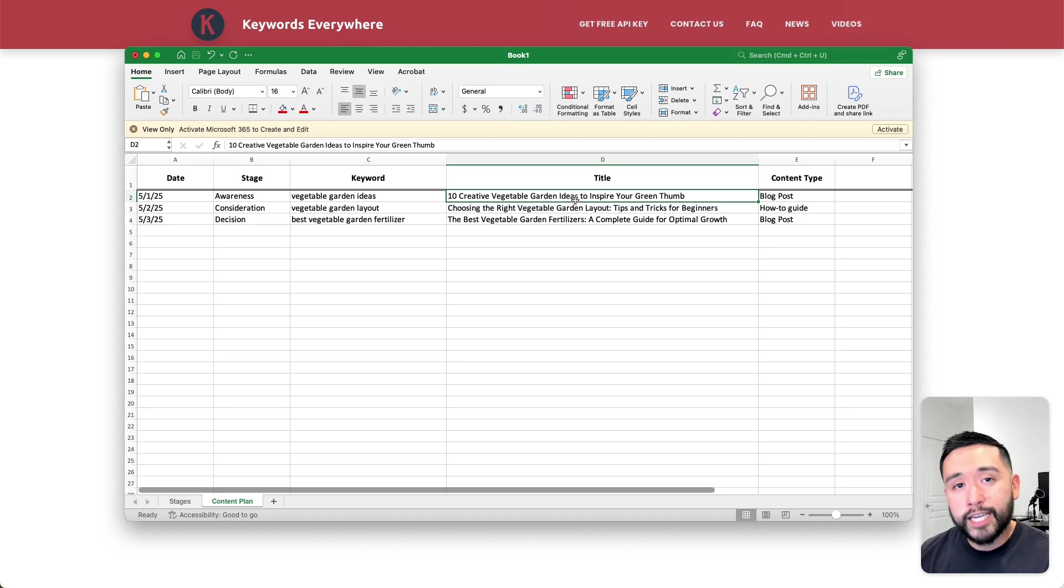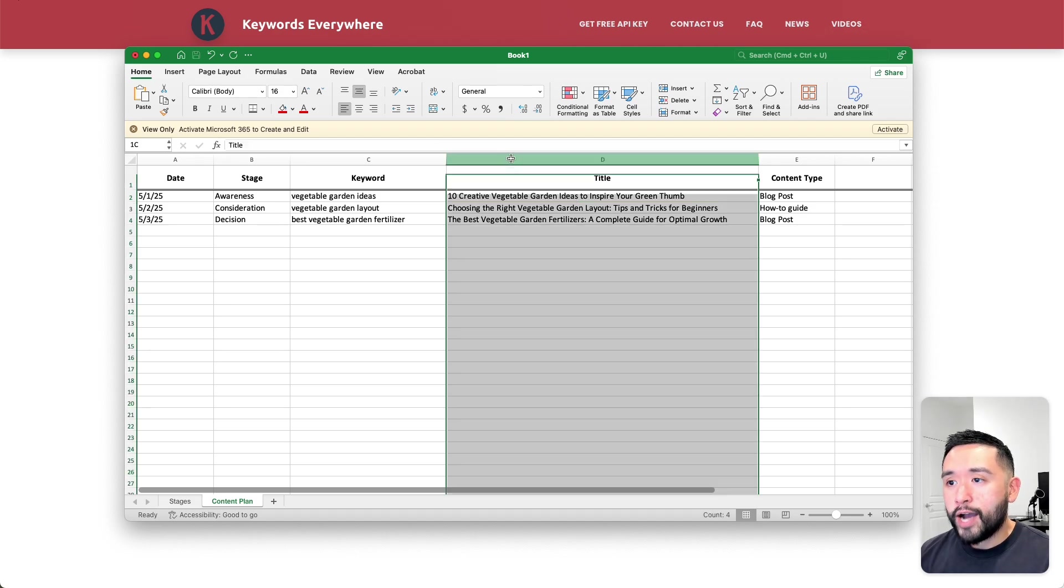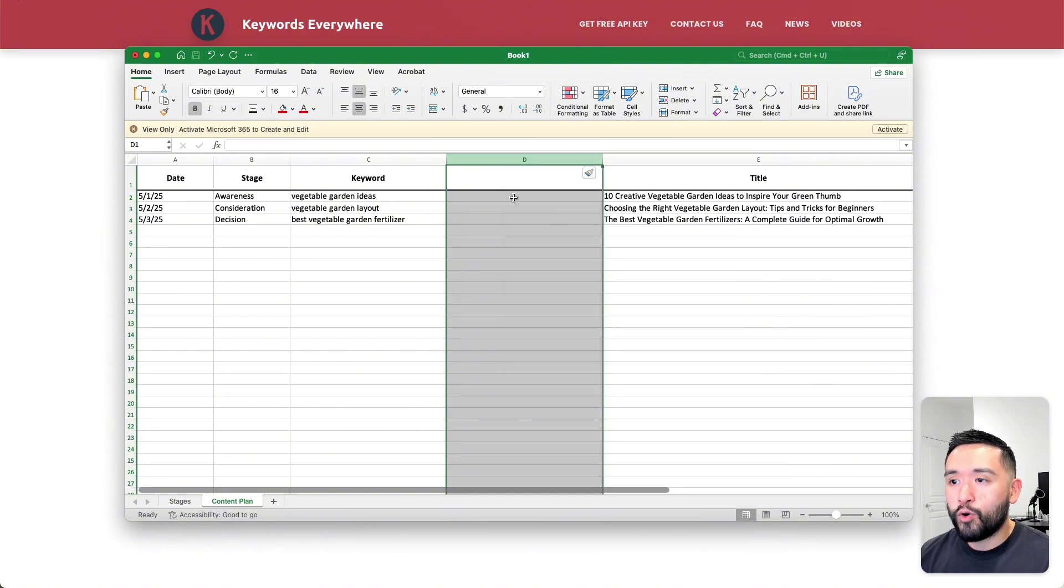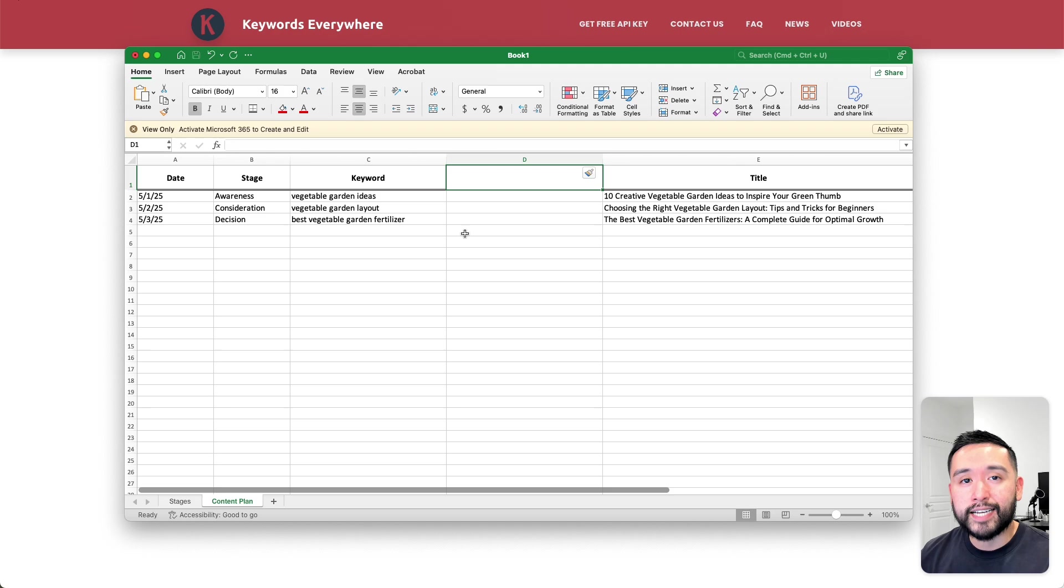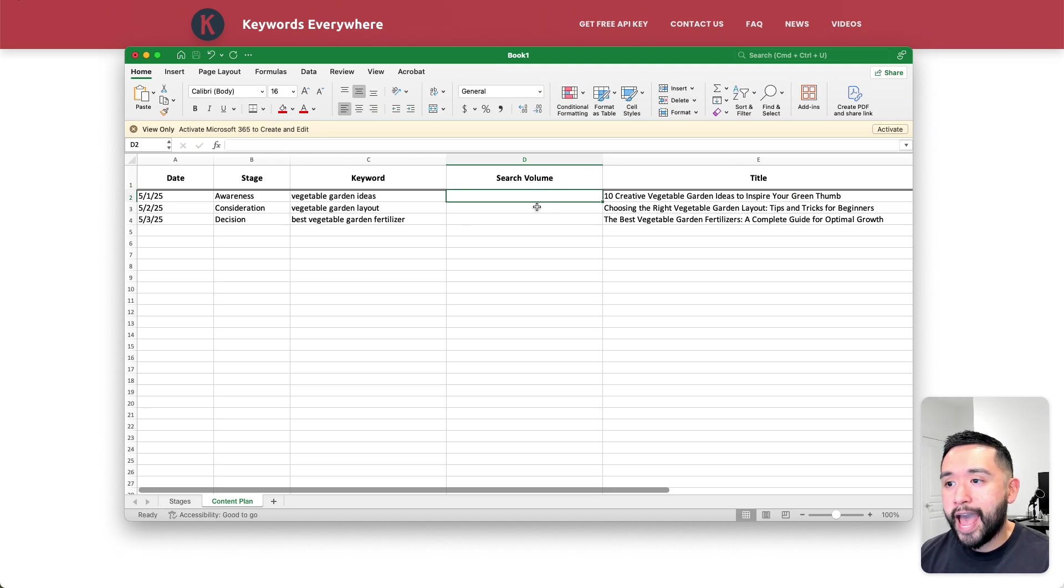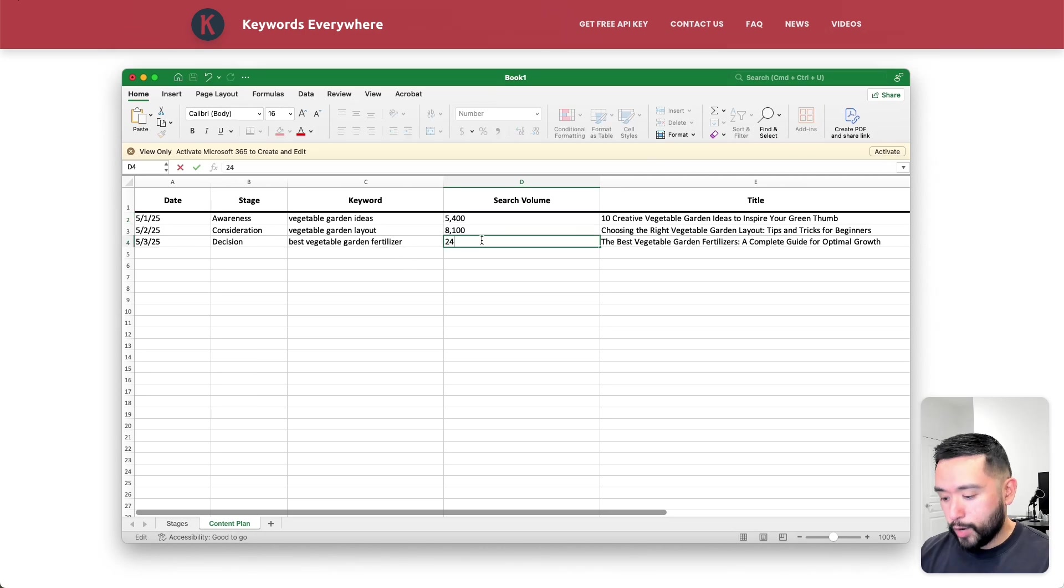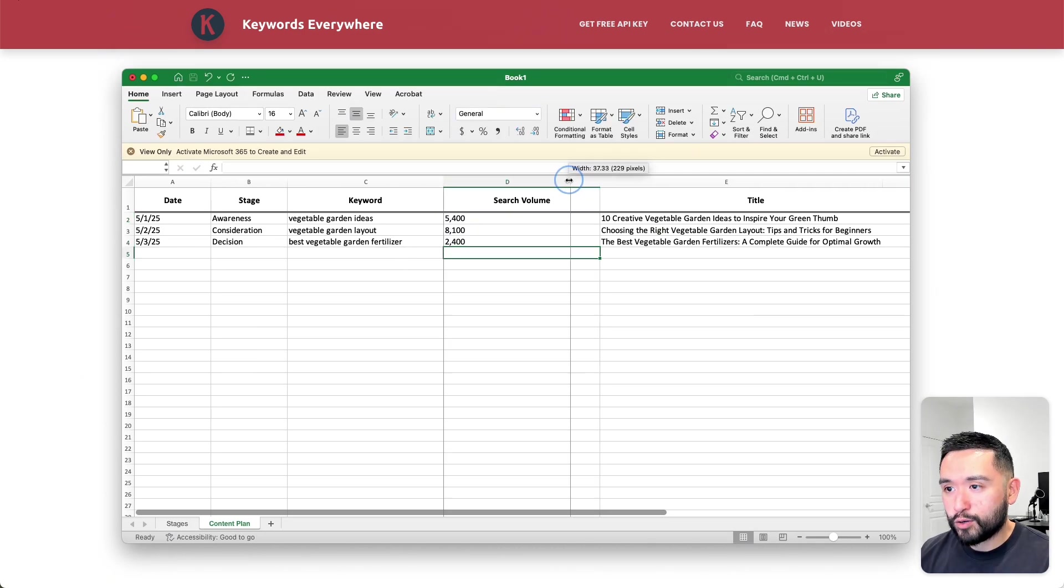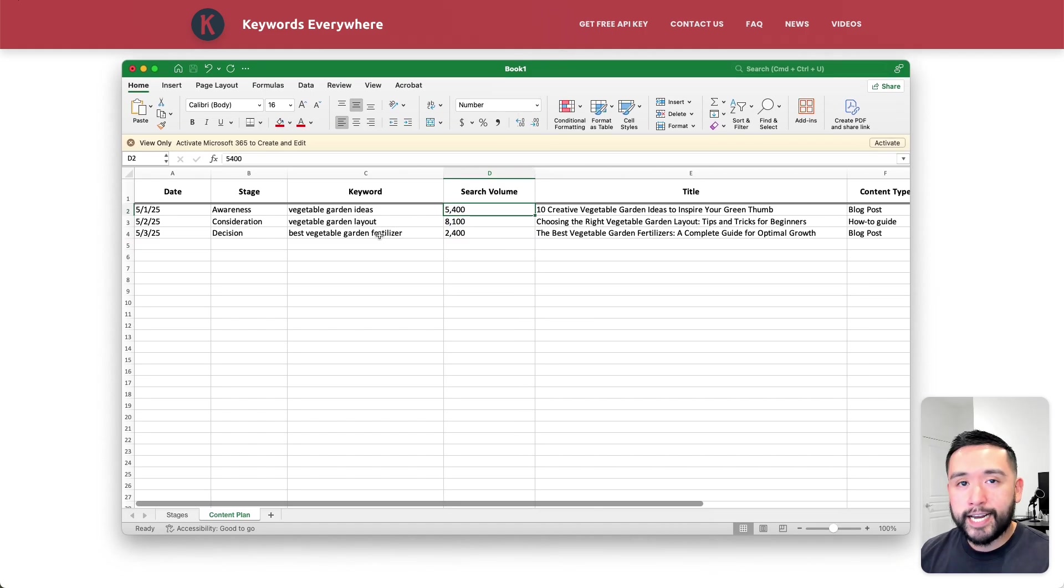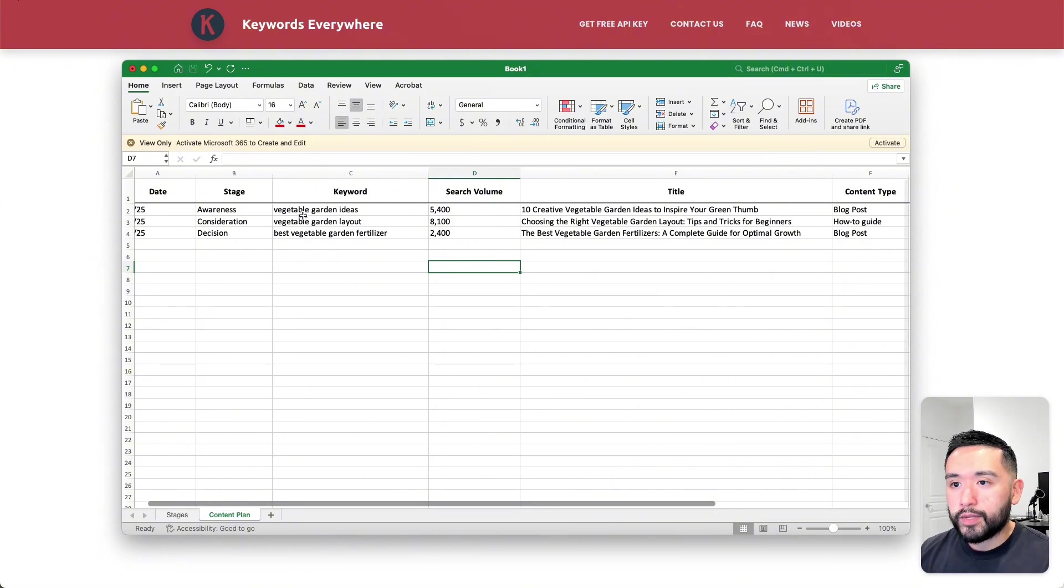This could be a blog title or a title for the piece of content you plan on creating. It could be an ebook, a how-to guide, so on and so forth. You can also add a column for the average monthly search volume if you want, just so you can more easily skim. I'm going to type in search volume here and then add the search volumes for each of these target keywords. Here we go. We have the average monthly search volumes for each of our target keywords to give us some more data as we are reviewing this content plan.